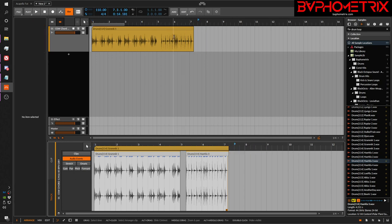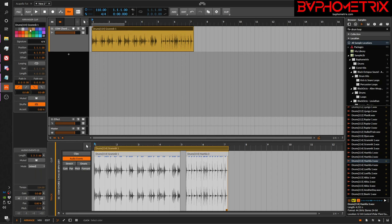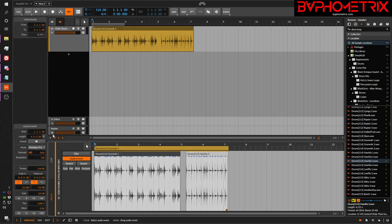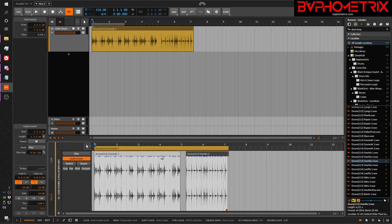If I click one event inside the clip, I get a much more robust set of parameters to work with. Clicking the other event shows different properties between the two. This is where the confusion between clips and events comes in — depending on what you've selected, you either see full clip properties, or individual event properties.